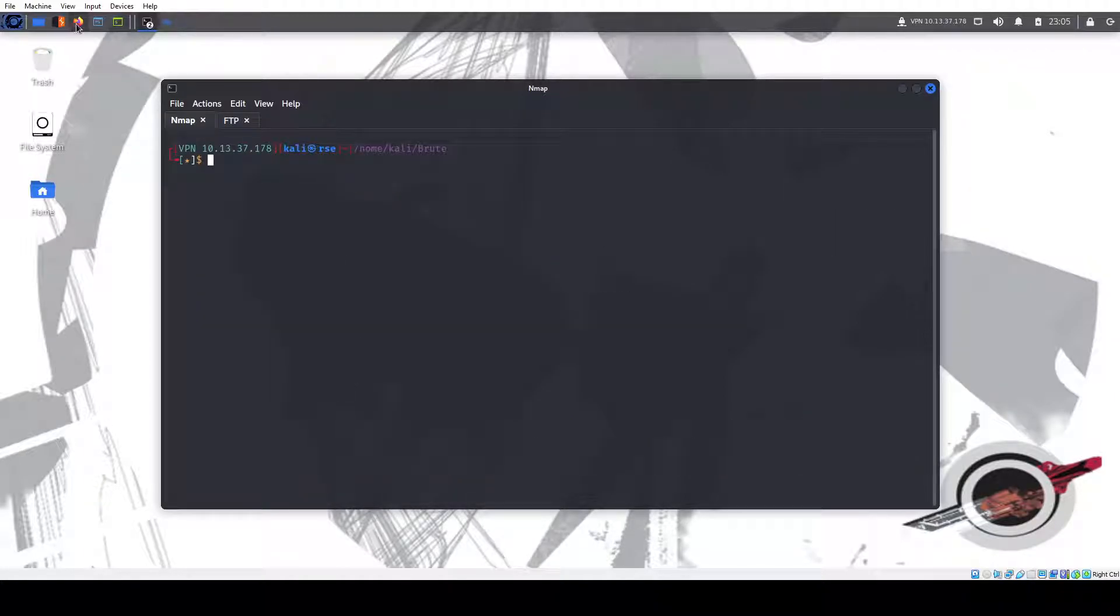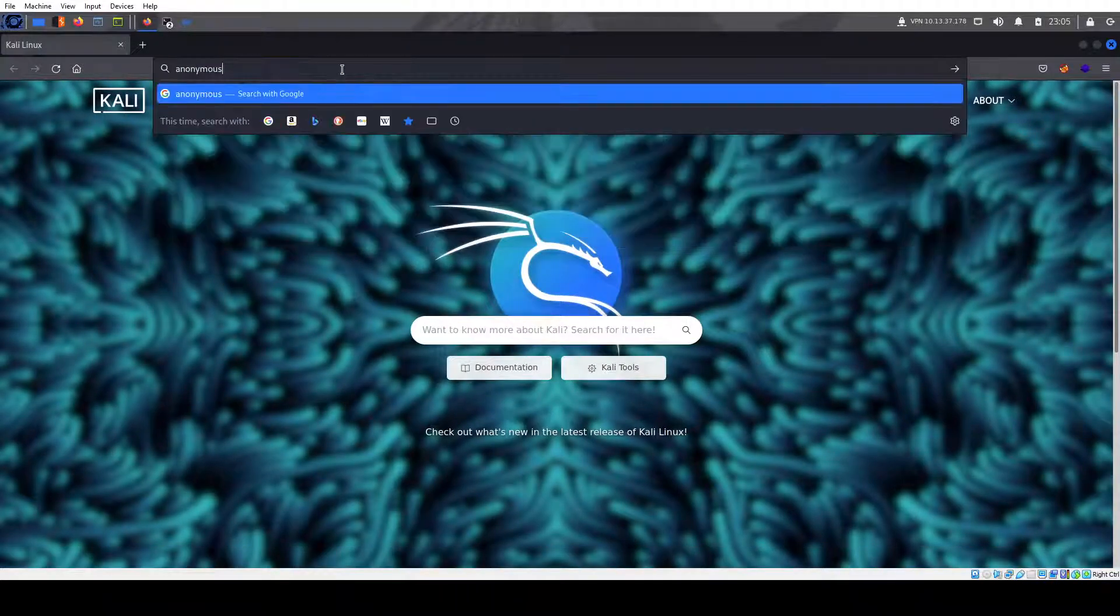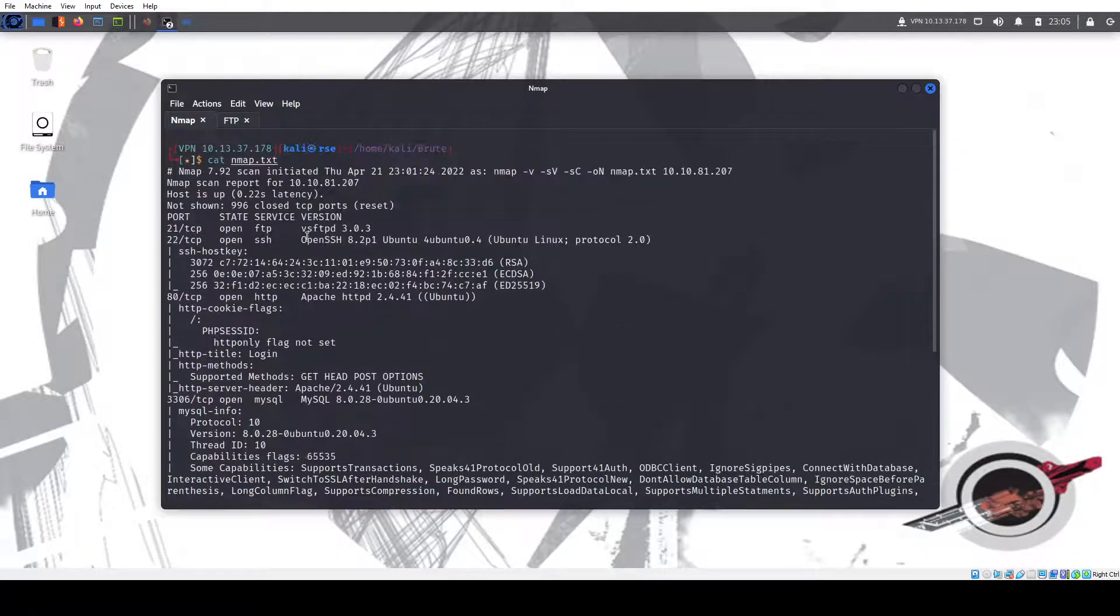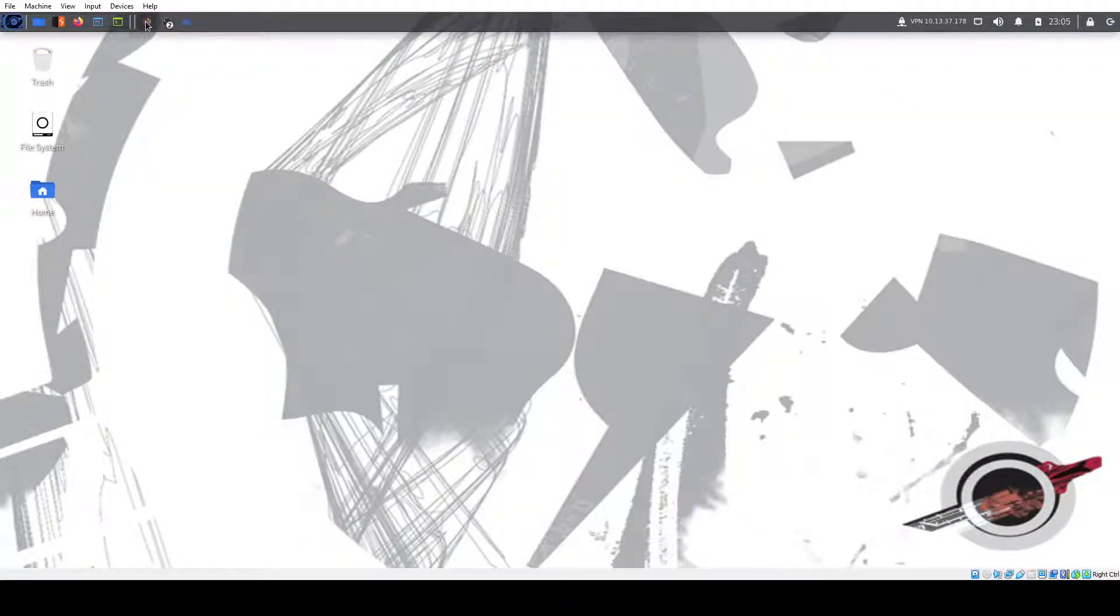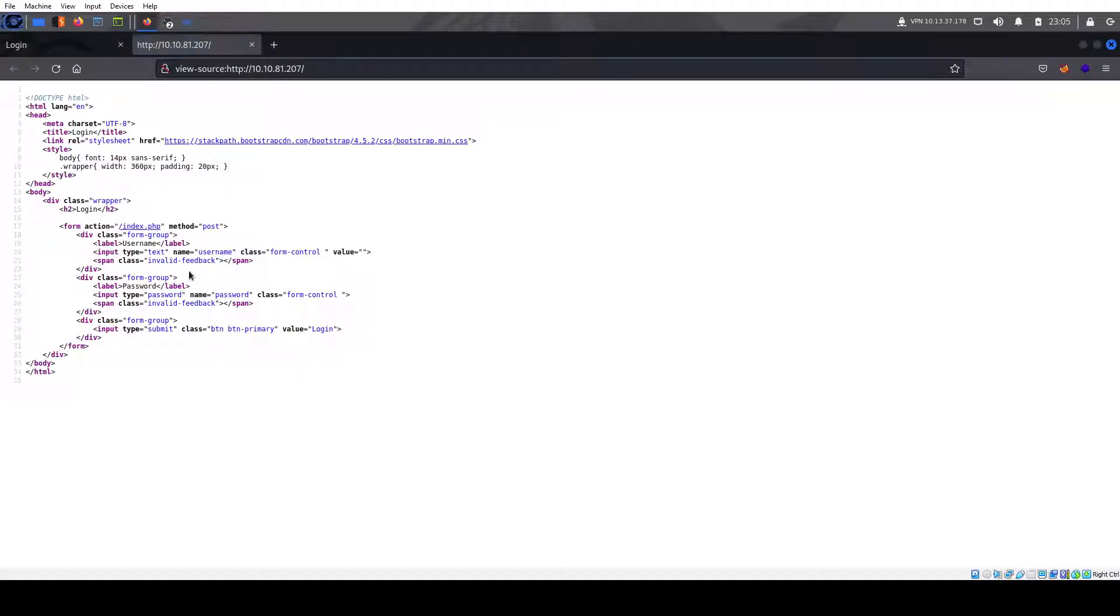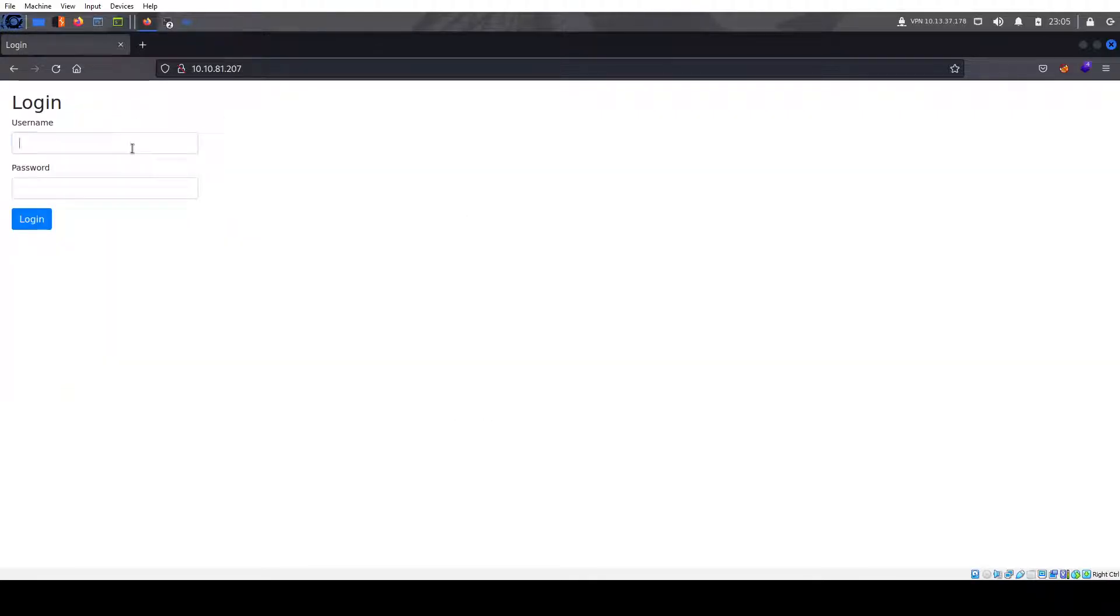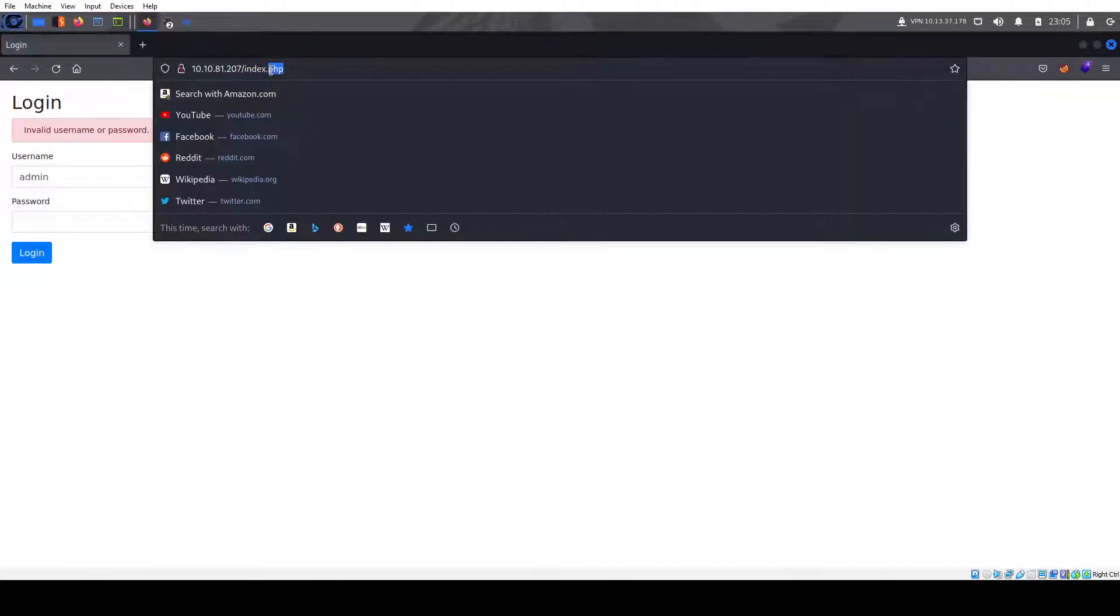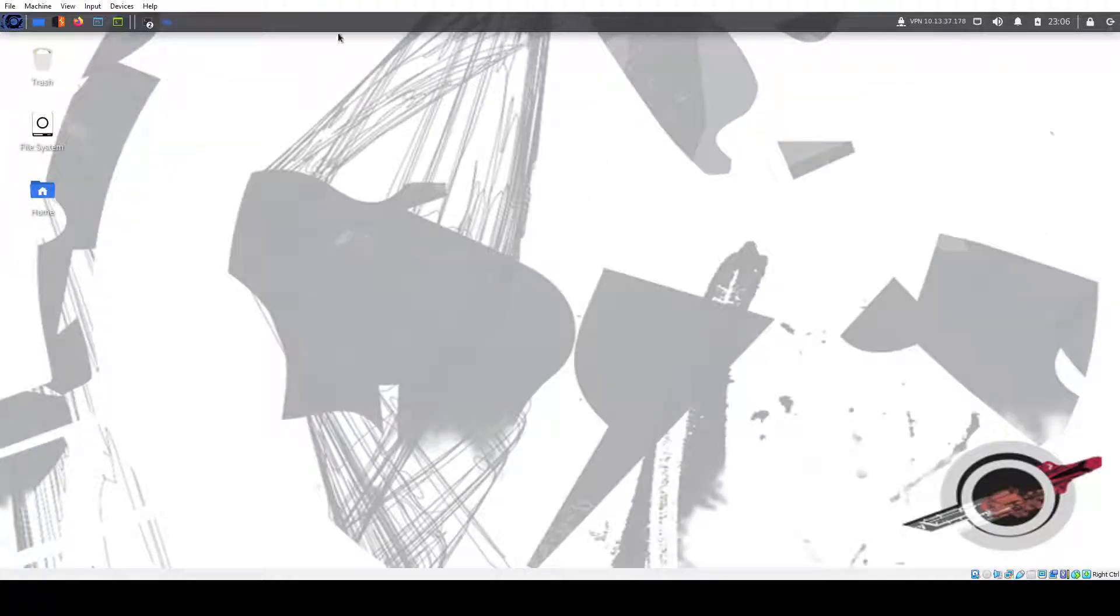First, let's take a look at the site. We have a login site. Nothing on the source. We could try doing brute force or SQL injection. Won't work here. You can always try admin admin and see if it works. Nothing really works here, so we'll just ignore this for now.